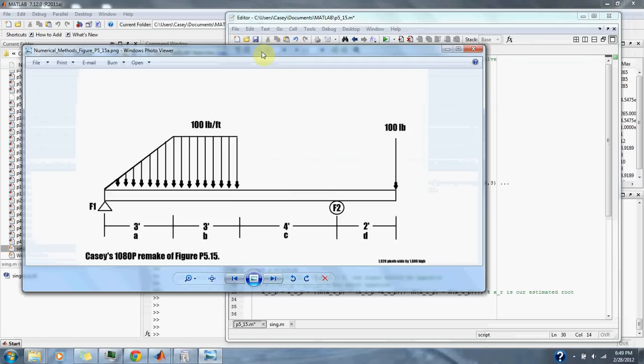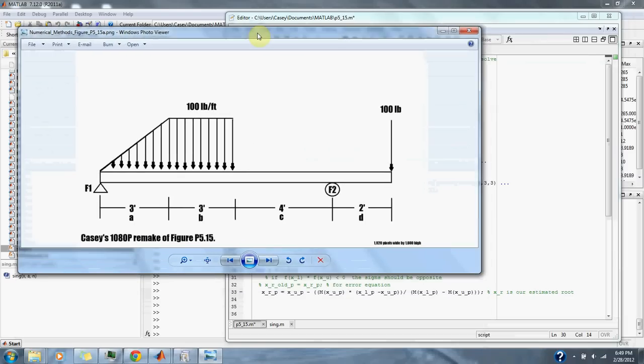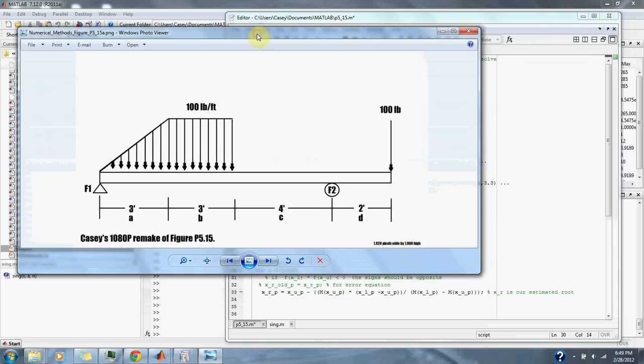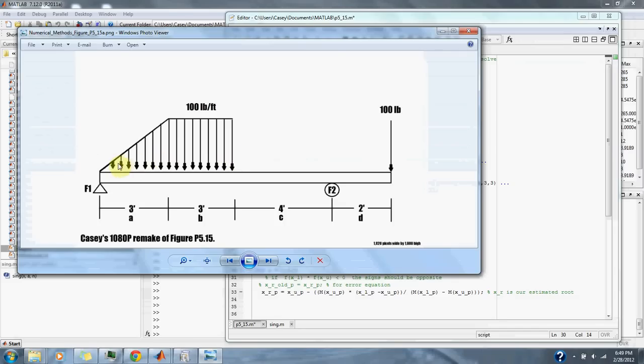The first step we take is to add up all the forces acting on the beam. So all the downward forces here and the supporting forces of F1 and F2 should be equal.